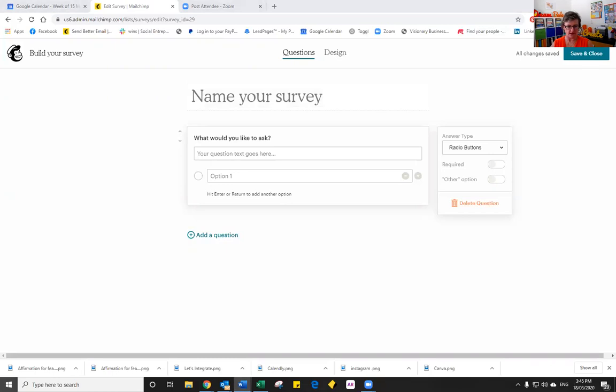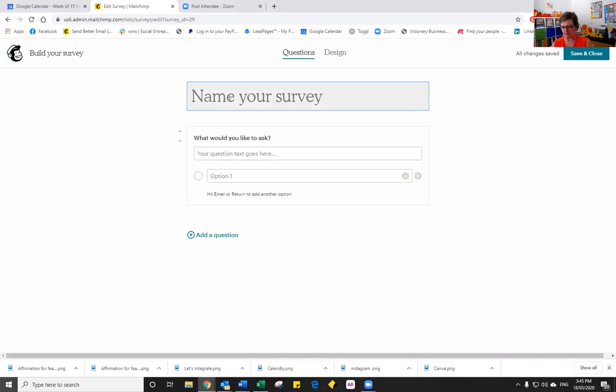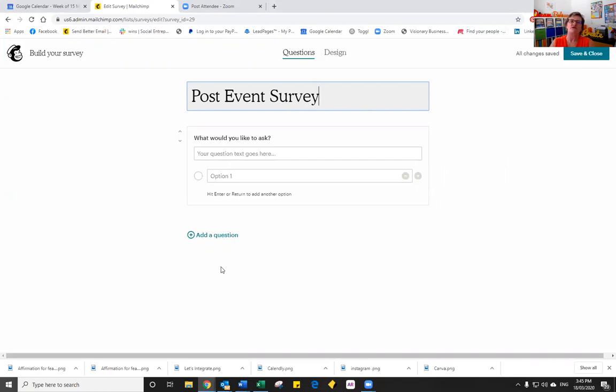Before we do we need to name our survey. So you'll notice I actually have a number of these already typed up for us so I can just copy and paste to make it quicker. So we're just going to call it our post event survey. If it was your own personal one you would make it obviously a lot more descriptive than that.